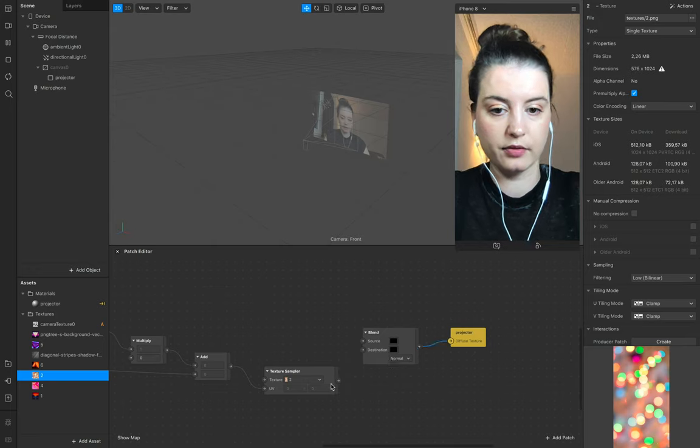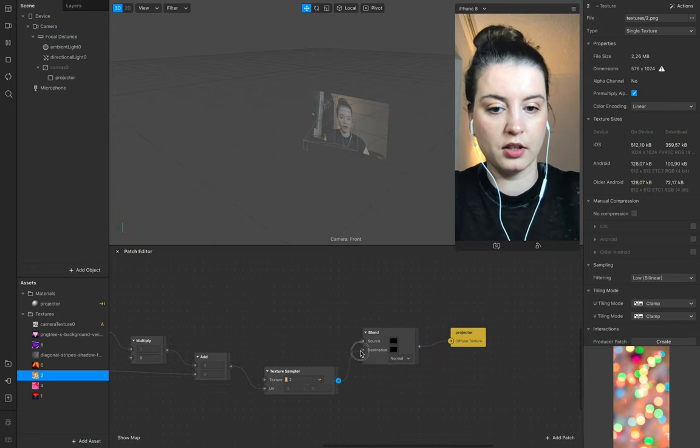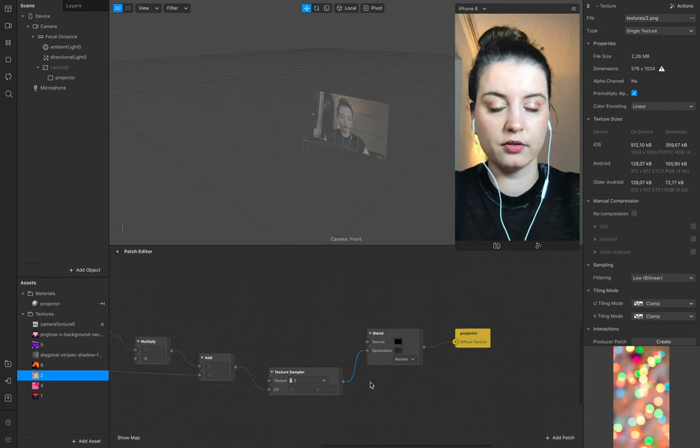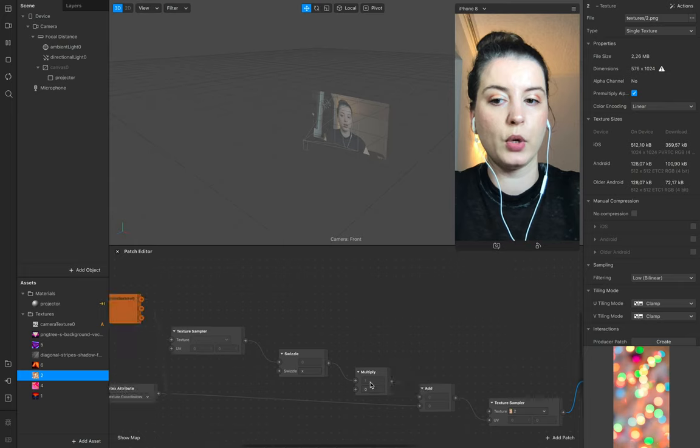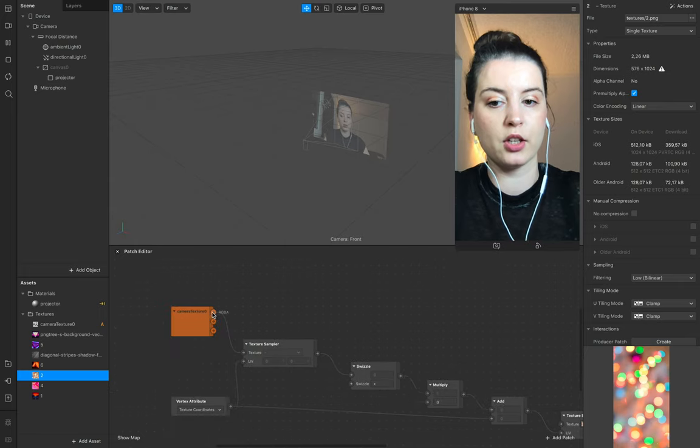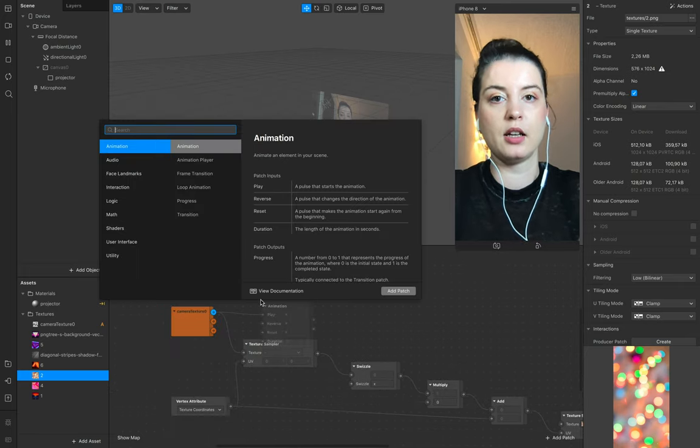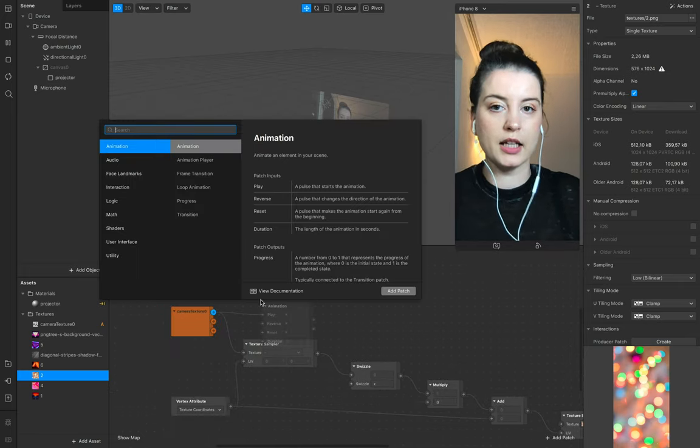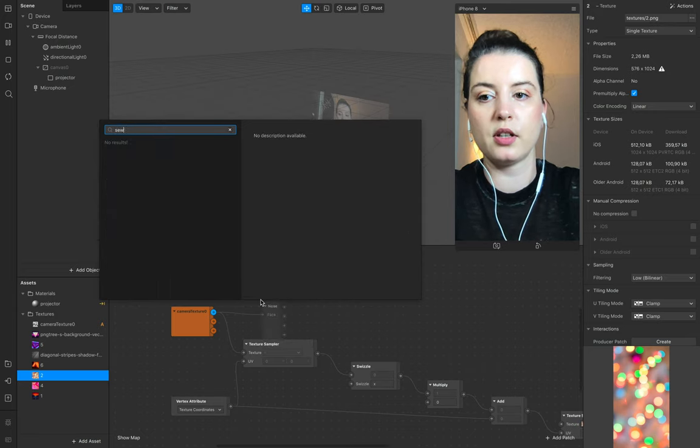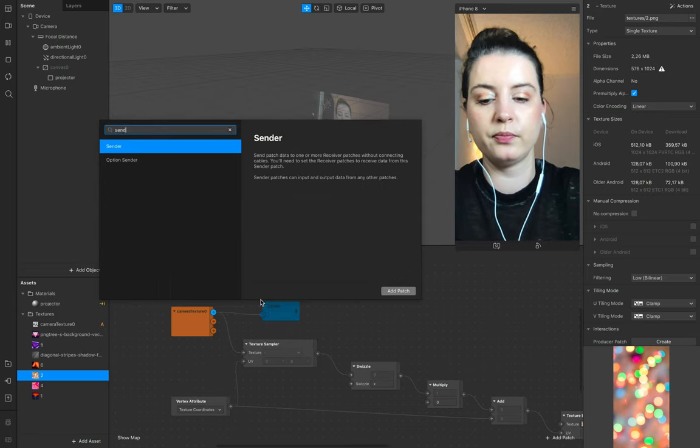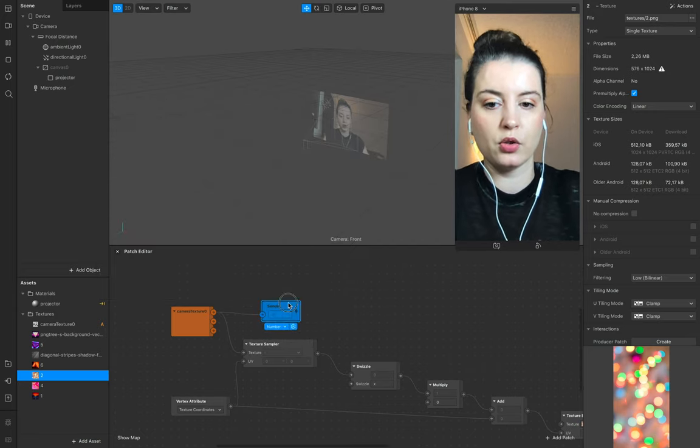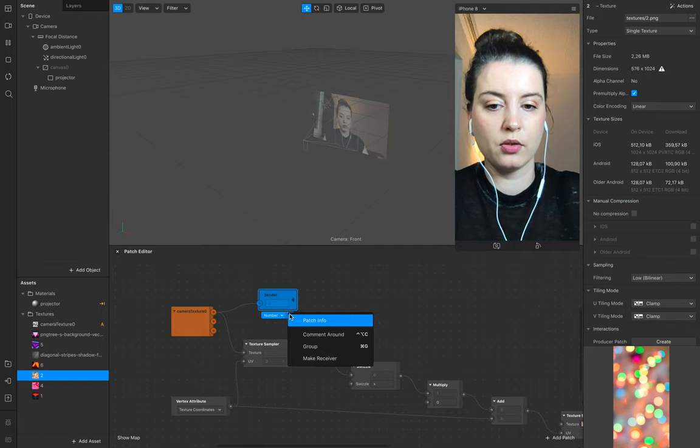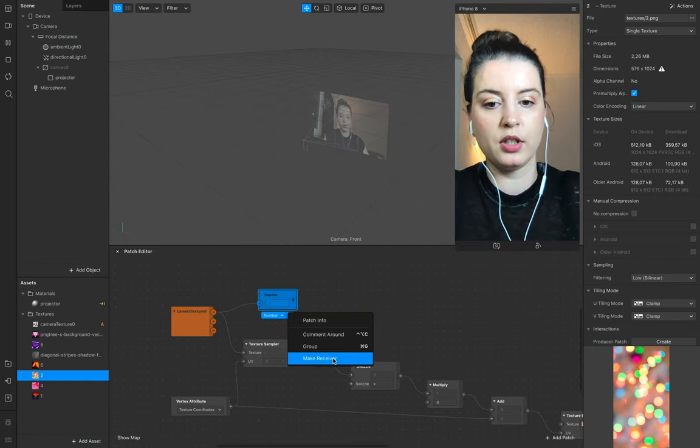Perfect. Add the destination and we need the camera texture, and you can link it directly or what I use is a sender. Go to your sender and make a receiver.